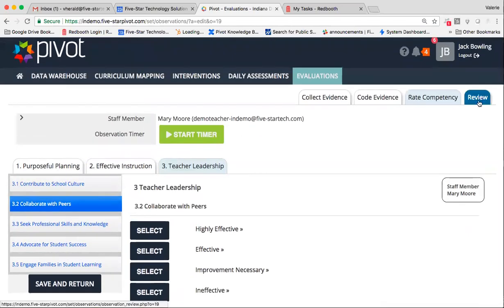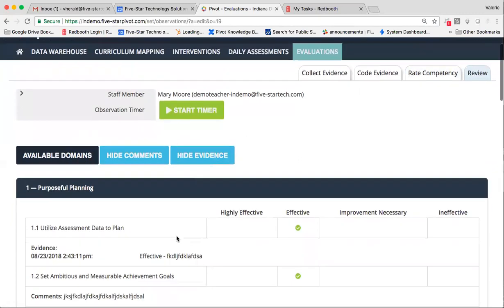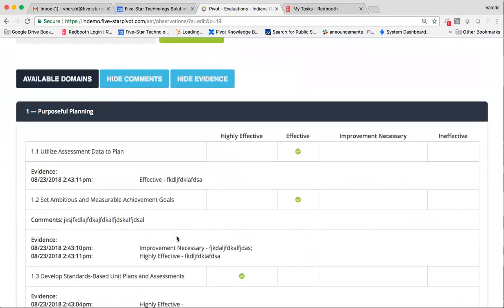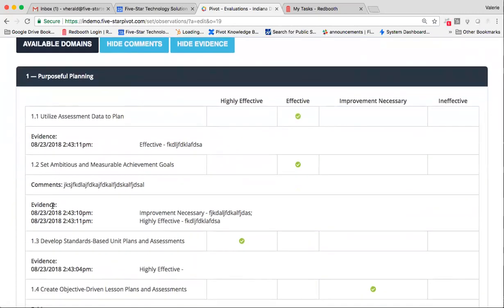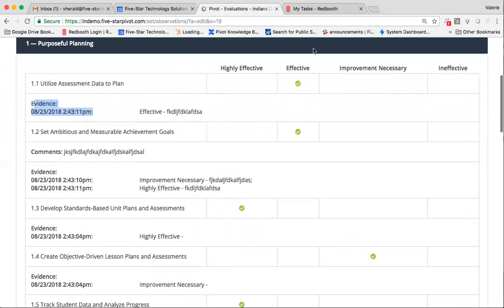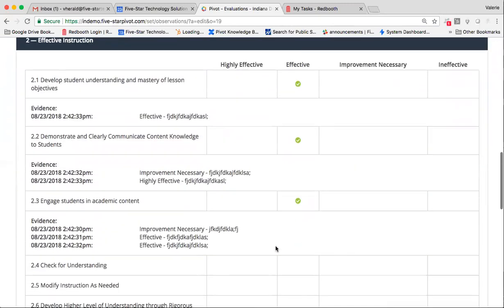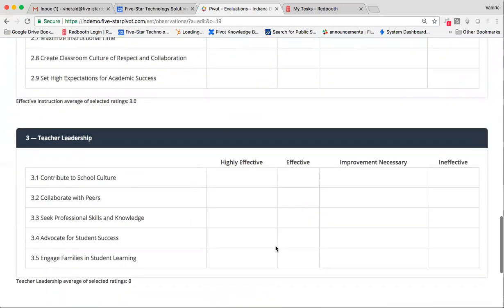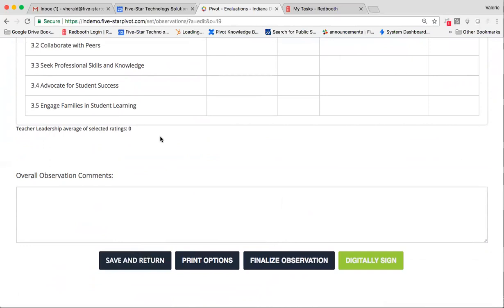When I'm ready to review, I can hop over to my review screen. It'll show me my domains with my competencies, the evidence that I tied to those competencies with the timestamp, and then also my rating for them. At any point in time in this process, I can save and return, and it will take me back to my dashboard. Well, this observation will remain in edit mode that I can revisit, continue to add to it, modify, etc.